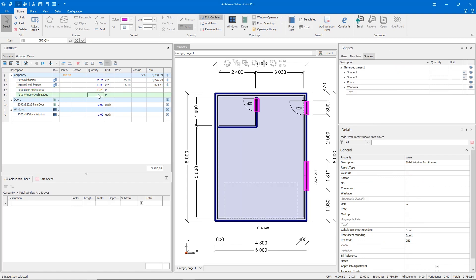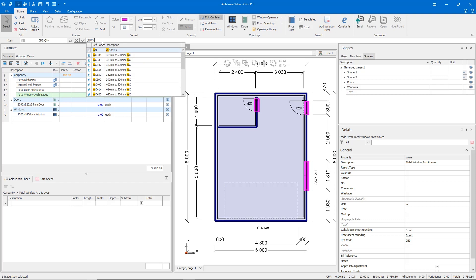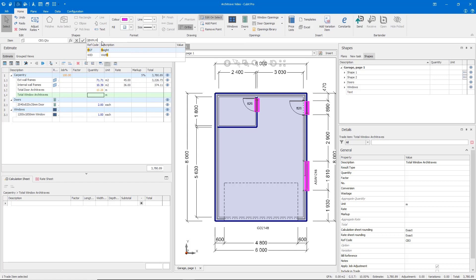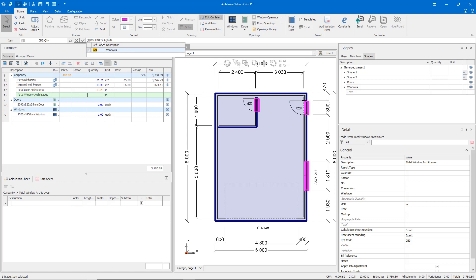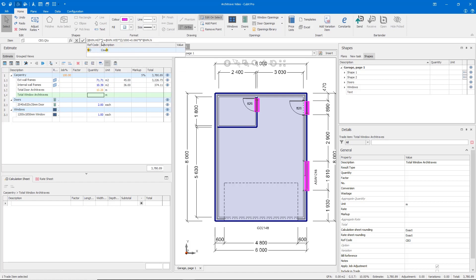In our total window architraves quantity here, we'll enter open brackets, at wn for window dot h for height, times two, plus at wn for window dot wi for width times two, close brackets, divided by 1,000, plus our architrave width of 60 mil, times eight, times at wn dot n for number.